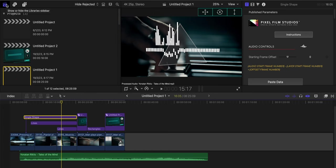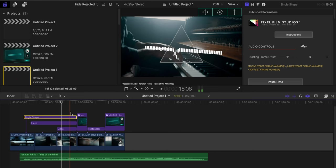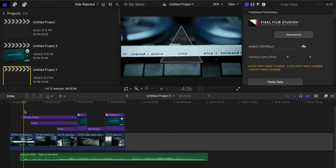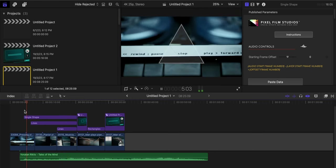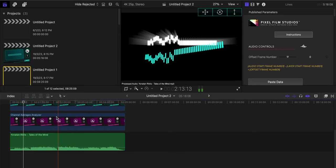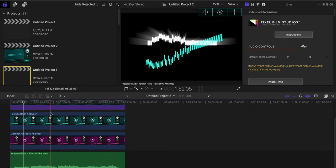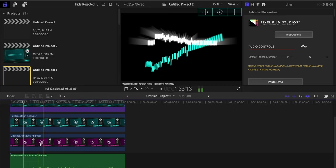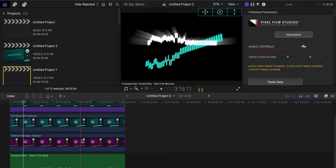And lastly, an example of a single shape that we discussed earlier is this triangle here that you saw in the beginning that's popping. You see here, this is a single shape that we can get the data from the channel averages analyzer.